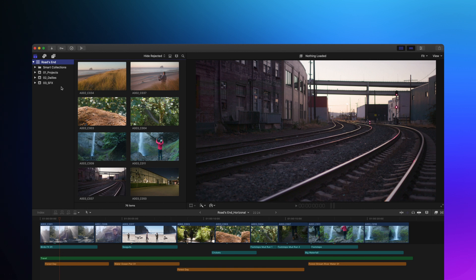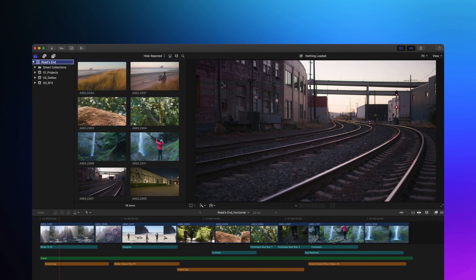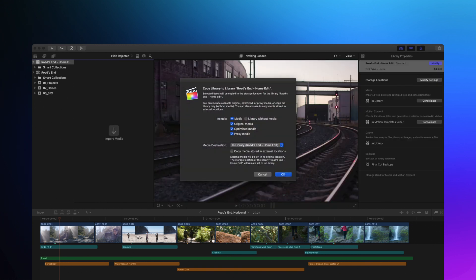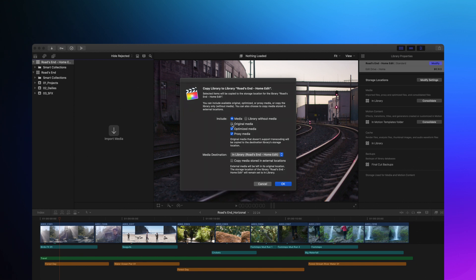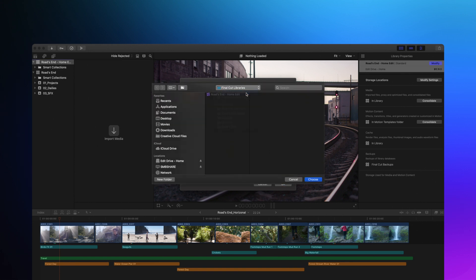To do this, right-click on the original library and select Copy to Library, New Library. You'll then be given new media management options. First, make sure that you select Proxy Media and deselect both Original Media and Optimized Media. You may be worried about your stills in audio, but rest assured, they will come along as well. Next, make sure that your media destination is set to a folder on the external drive that you want to send home with the editor.